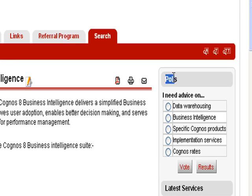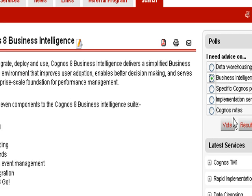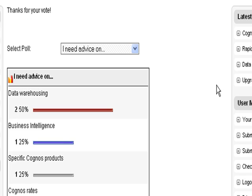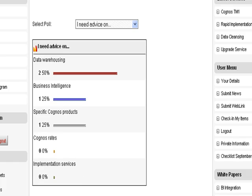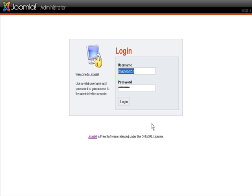We've also got polls on here. It's very good if you want to get feedback about your website, to see what people are thinking and where people need help. This one was about business intelligence and what people needed.